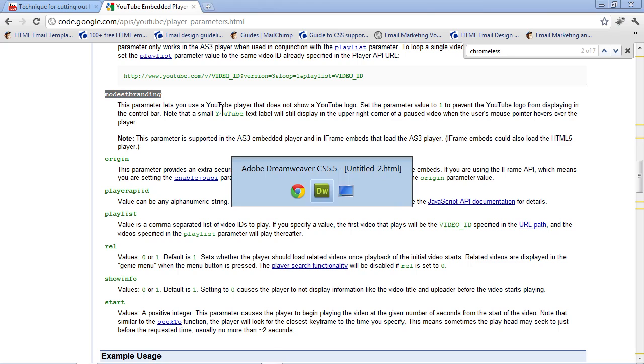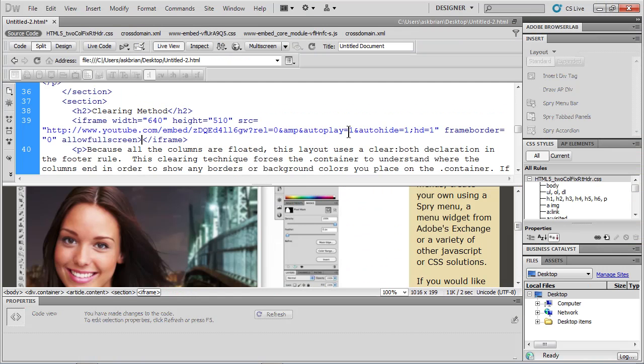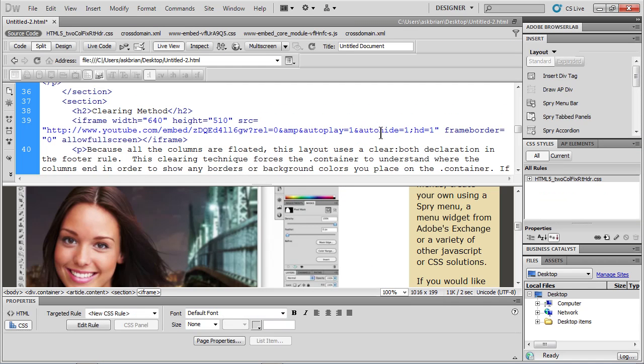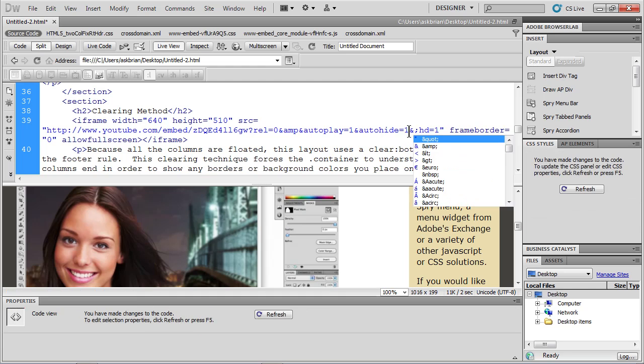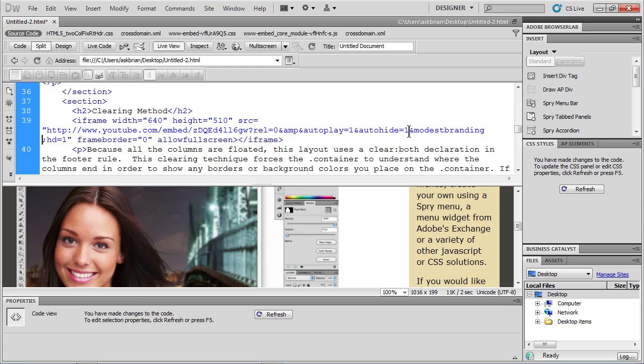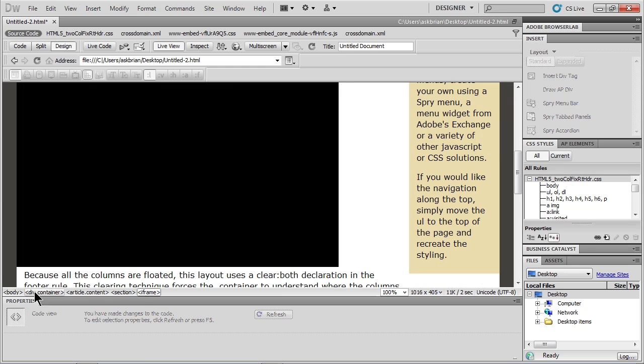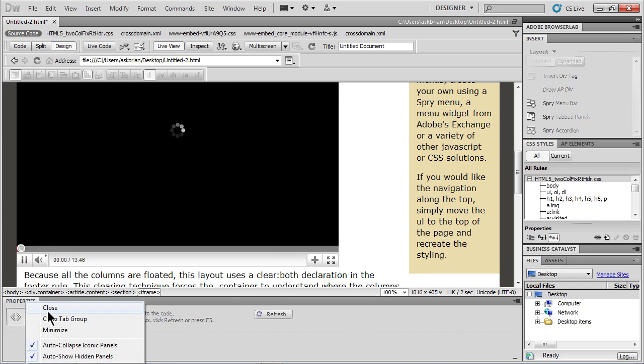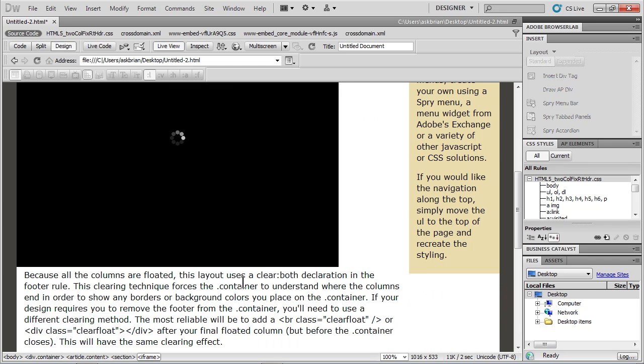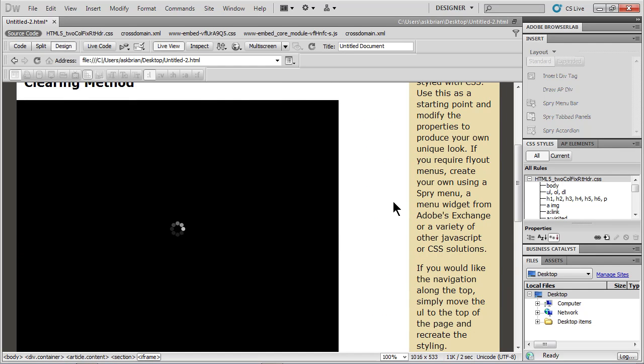So if I choose that and set it to one, let me go over to Dreamweaver. Once again, find auto-hide equals one. I'll put an ampersand. I'll paste equals one. I'll go to design view. And let me hide the property panel here. And you can kind of see a little bit more.